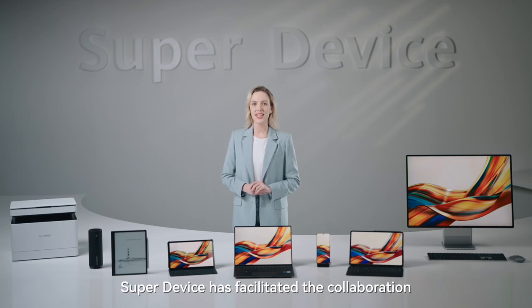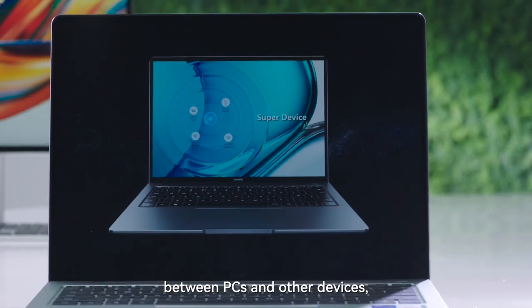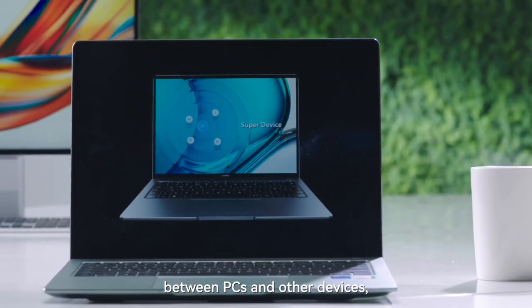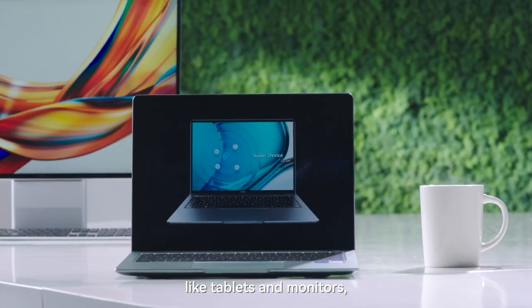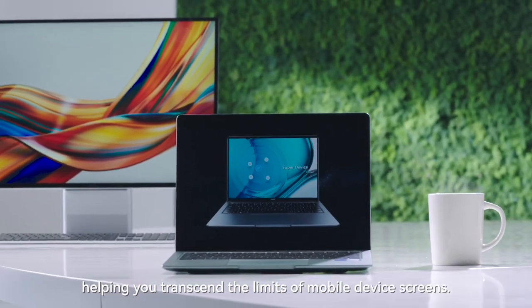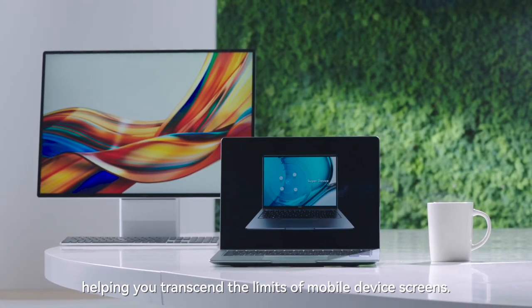SuperDevice has facilitated the collaboration between PCs and other devices, like tablets and monitors, helping you transcend the limits of mobile device screens.